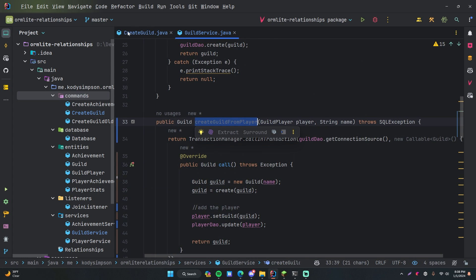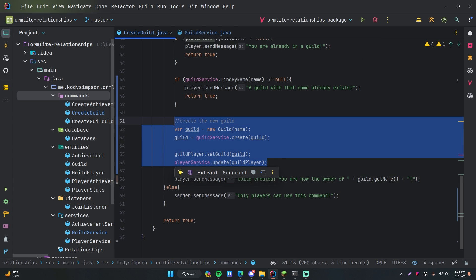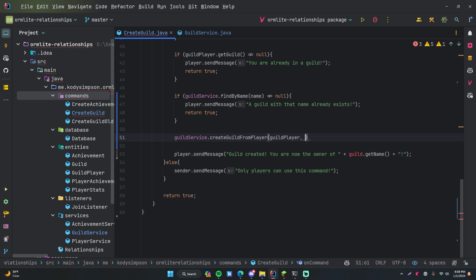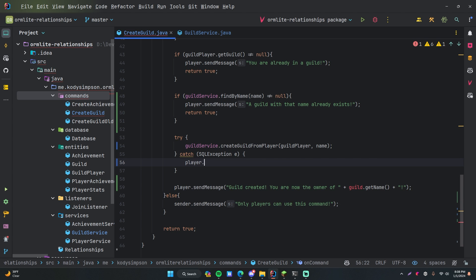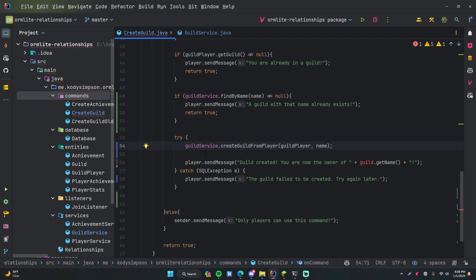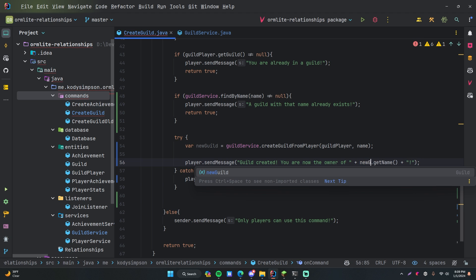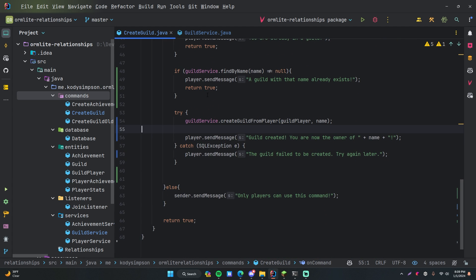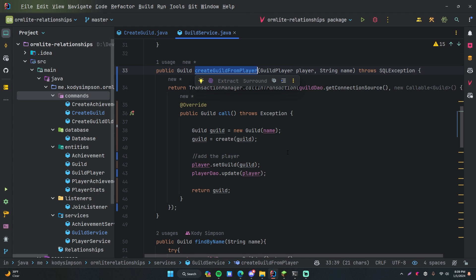Now we can go ahead and call this method within the create guild command. We call guildService.createGuildFromPlayer, passing guild player and the guild name. Then we handle the exception: if an exception happens, we send the player a message like 'the guild failed to be created, try again later.' We take the success message and move it to after this successfully runs. We store the result as var newGuild, and then pass the name into the success message: 'you are now the owner of [name].' So now we're doing the same exact thing as before, except we've wrapped two operations into one transaction.